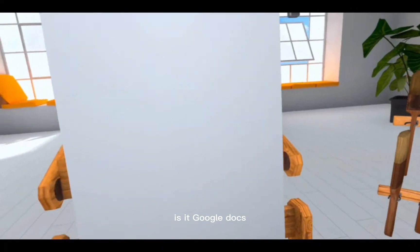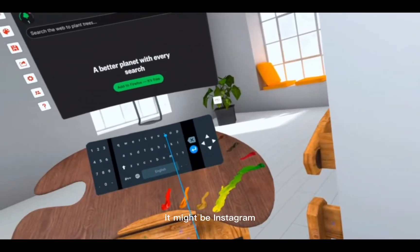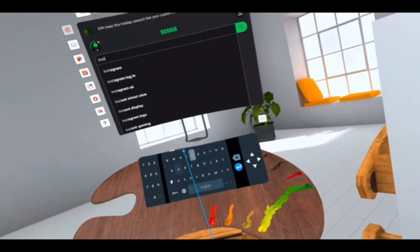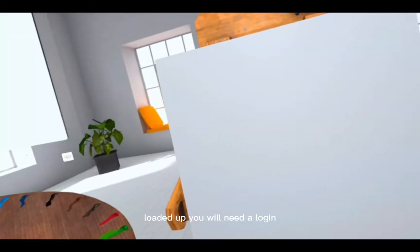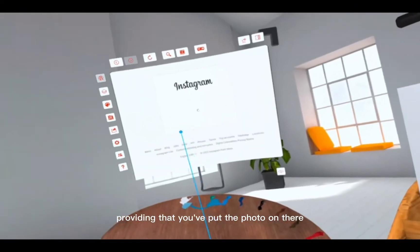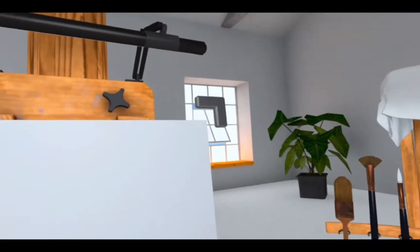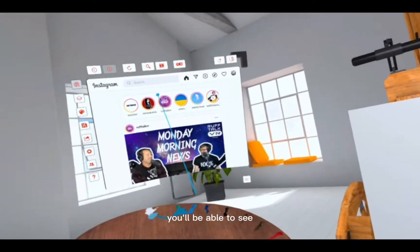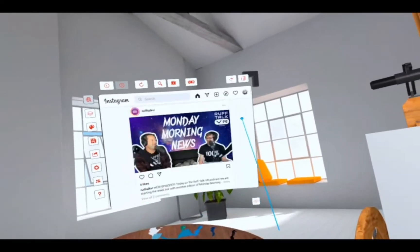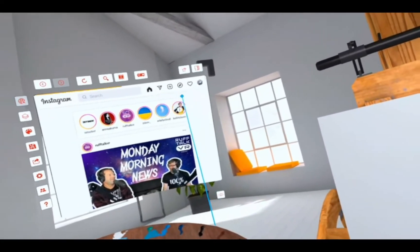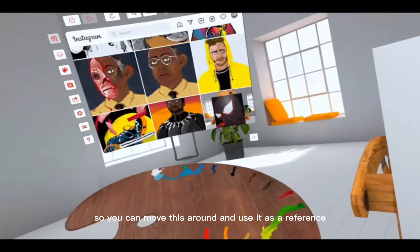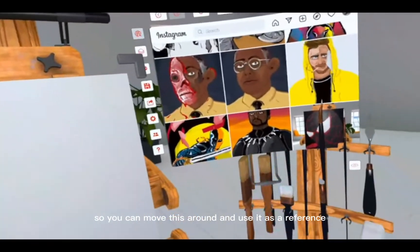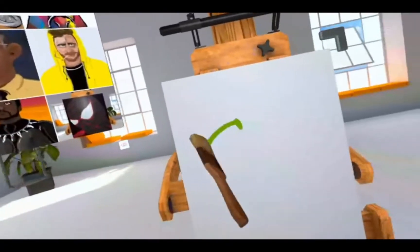So is it Facebook, is it Google Docs, in this case it might be Instagram. Once it loads up, you will need a login providing that you put the photo on there. Enter your details and once you've signed in you'll be able to see your Instagram post. Click on your profile or whether it's in private messages and then you can load up all of your images and move this around and use it as a reference. You can paint and copy and direct.